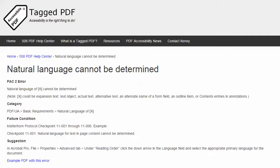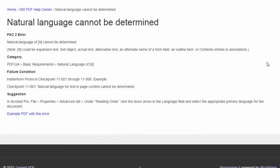The Matterhorn protocol failure condition — there are several — but an example is: natural language for text in page content cannot be determined. This video will demonstrate a suggestion for resolving this error using Adobe Acrobat Pro and an example PDF, which you're free to download and use to practice solving this error.